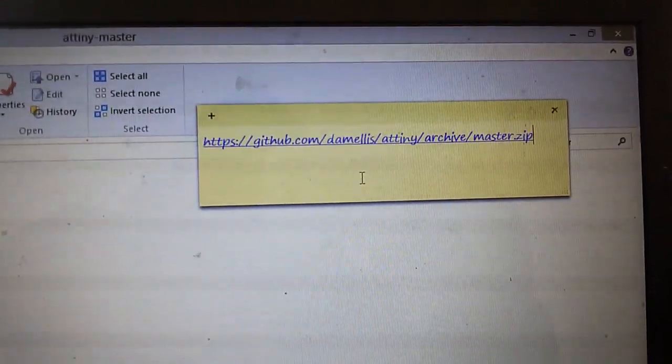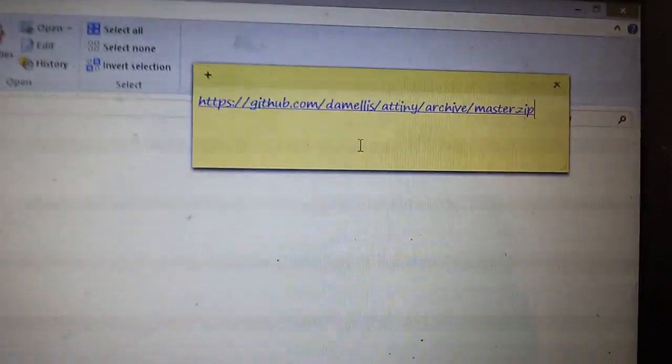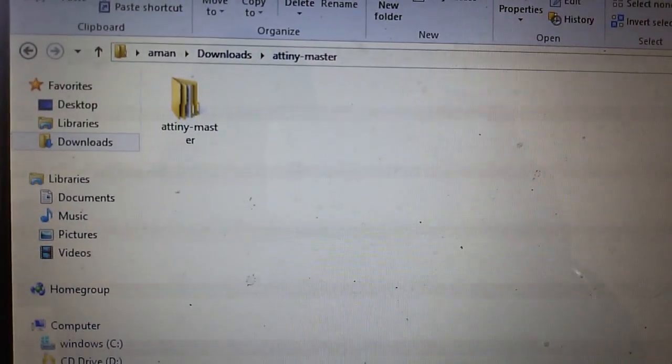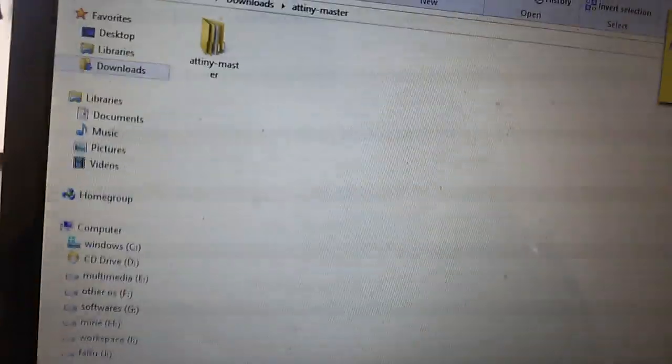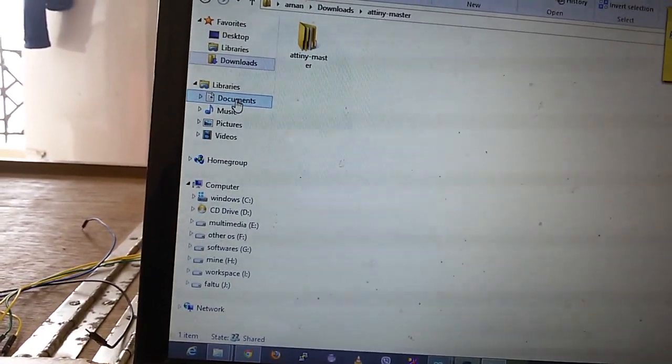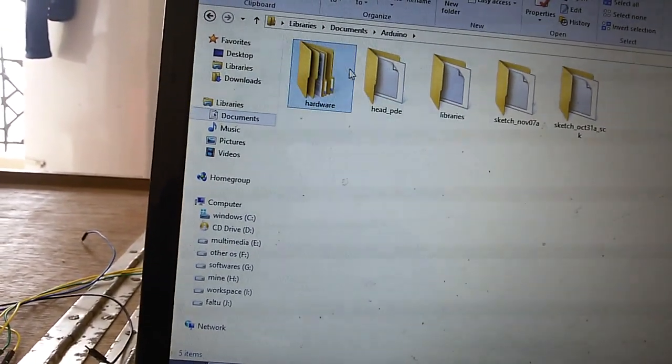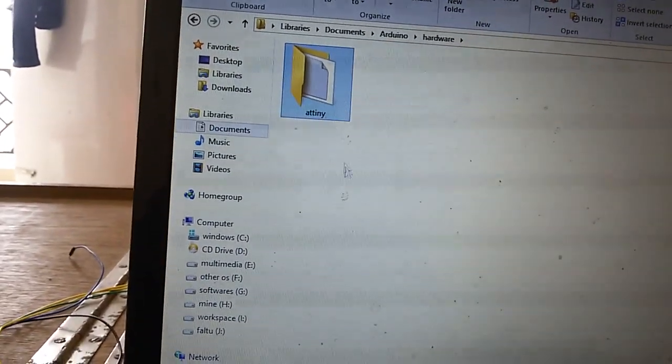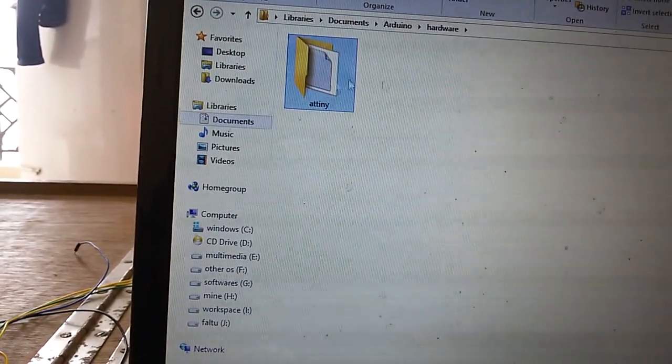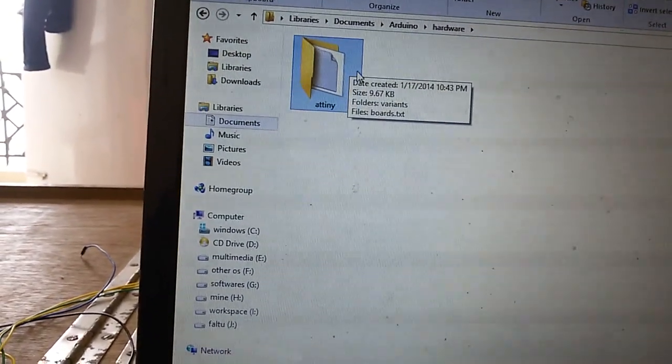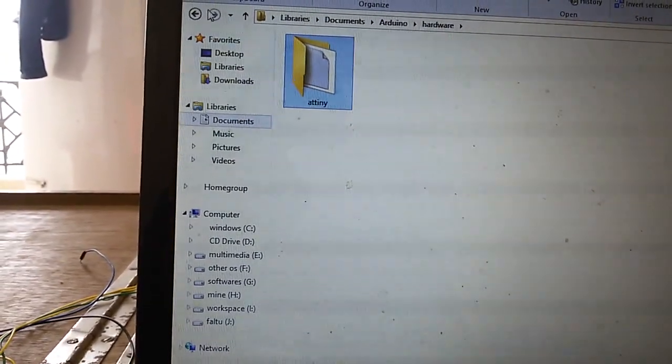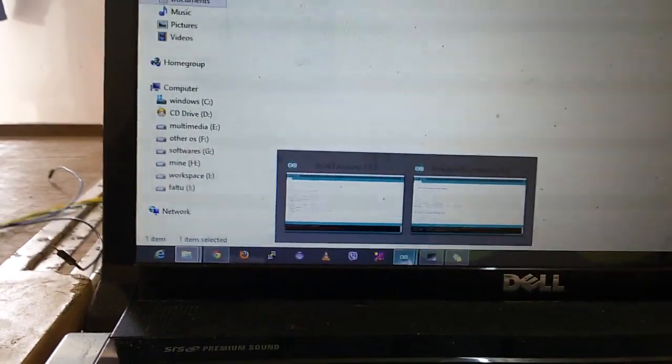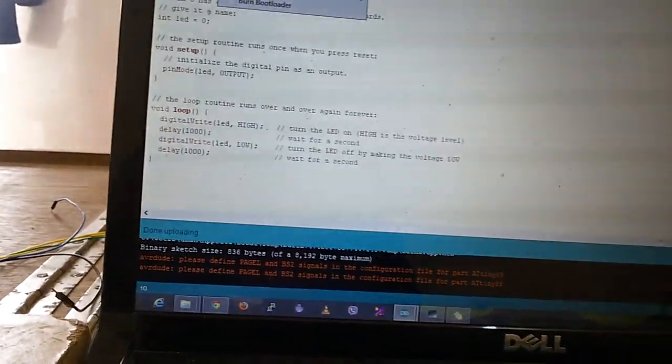This is the link - I'll paste it in the description. Download and unzip the file. You'll find the ATtiny master folder which you have to copy to the Arduino library. Go to Documents, then Arduino, create a folder named hardware, and put the ATtiny files into this folder.